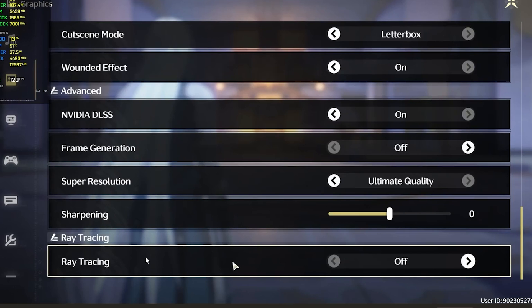Wuthering Waves supports ray tracing only on 4000 series and beyond. It's probably because your RTX series is either 2000 or 3000, and ray tracing is only supported in 4000 series and beyond.